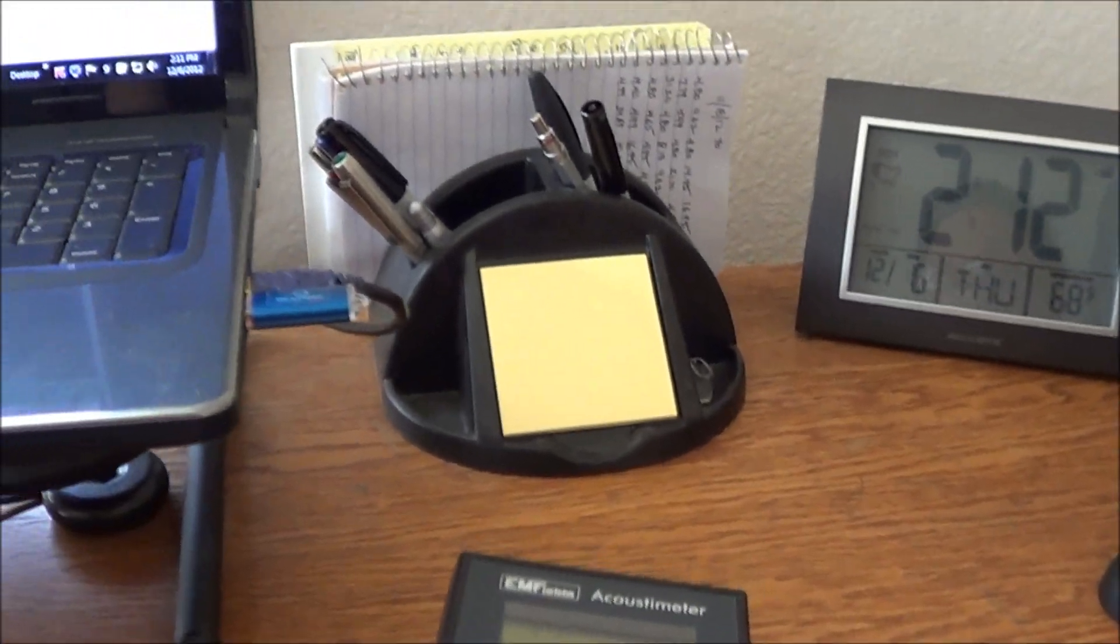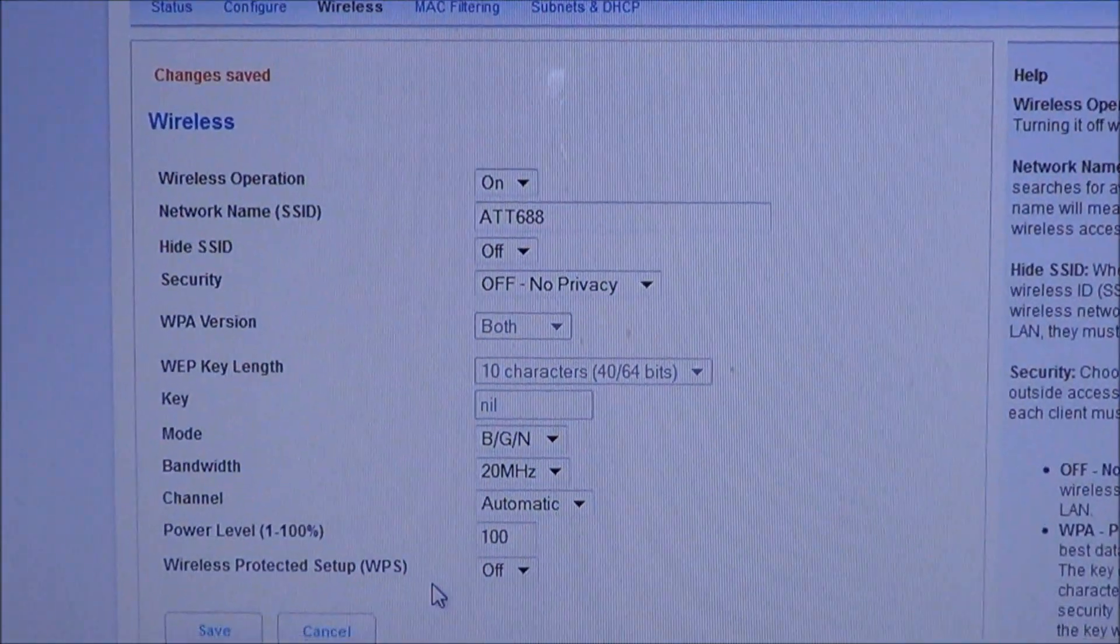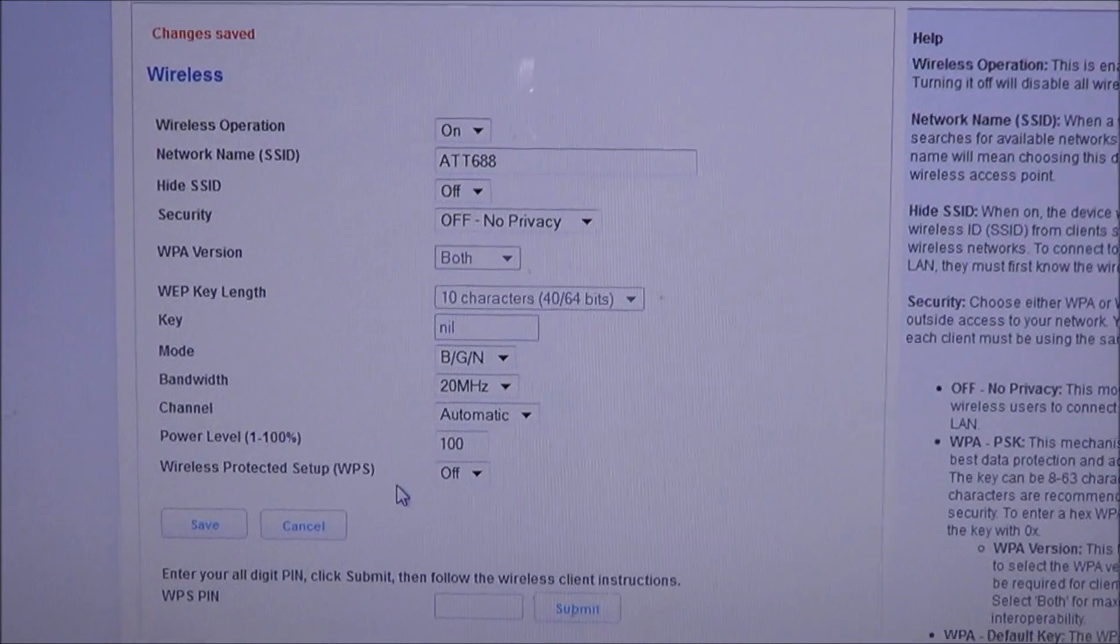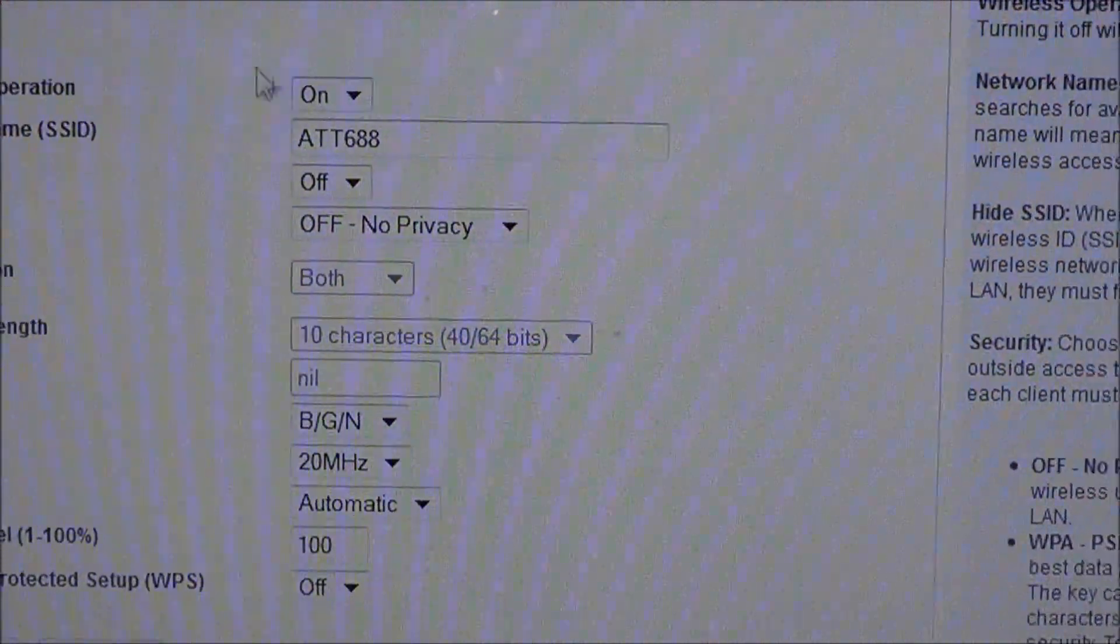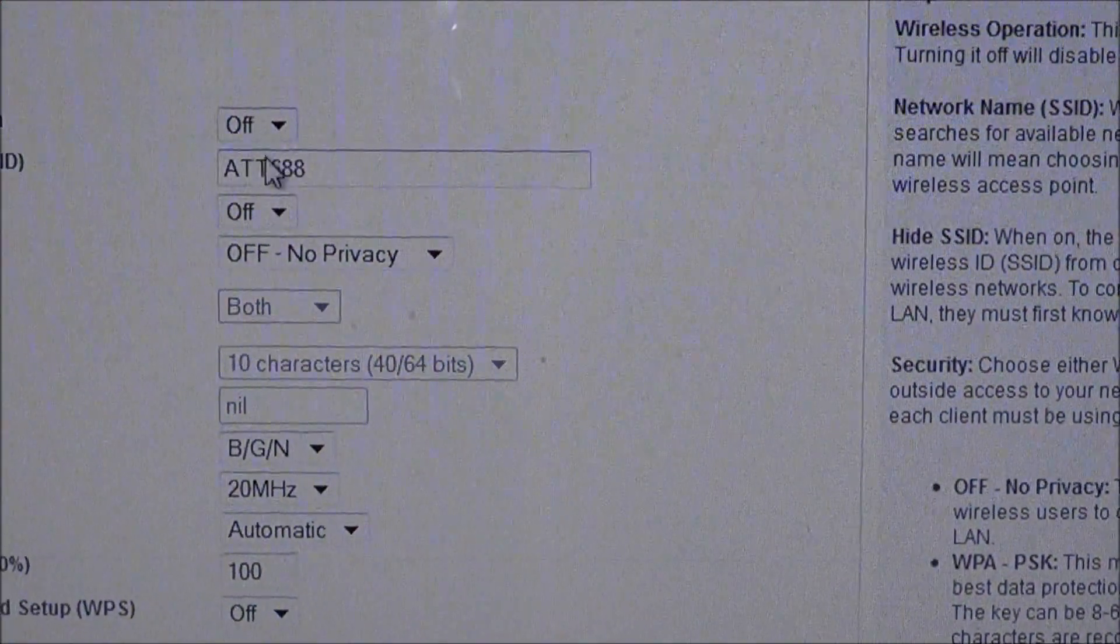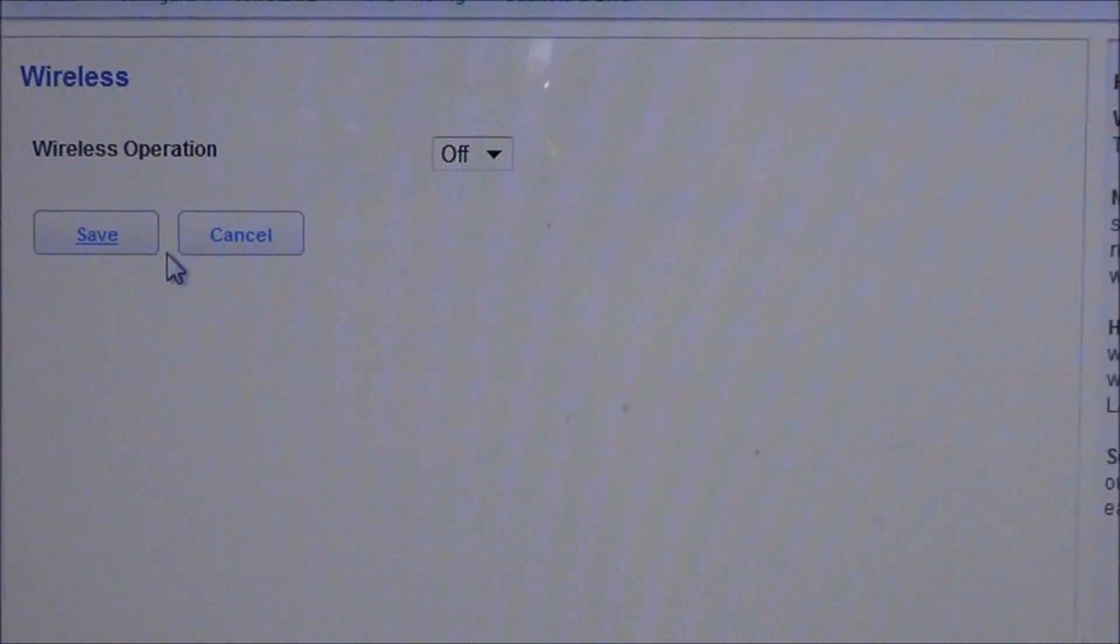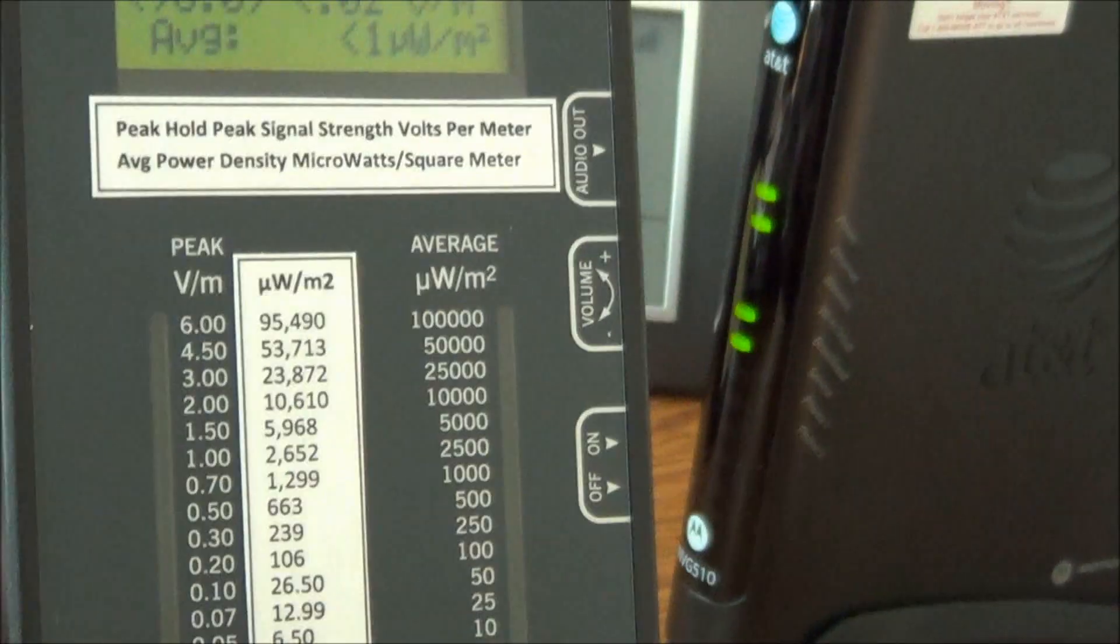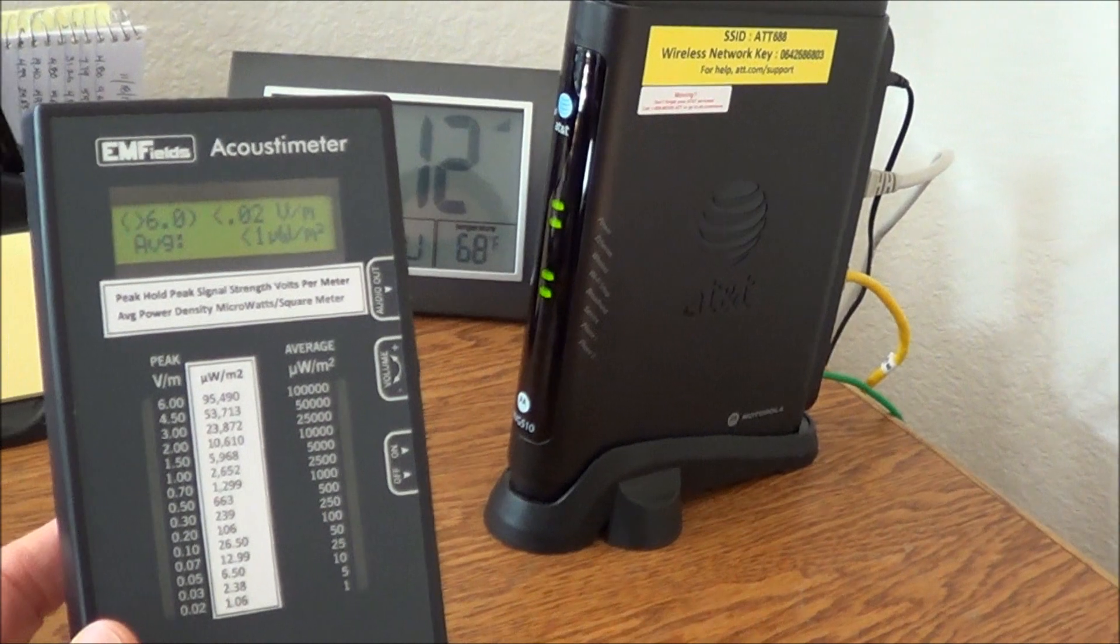Let me show you something very important here. This is the AT&T website where I need to go to actually disable the modem. So I go up here, I turn it off, I save it. And now look what happens to the acoustometer. It's still on. I have the volume all the way up. And there's no reading. See, now the wireless modem is disabled.